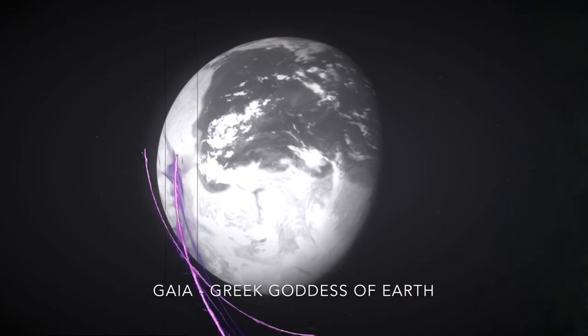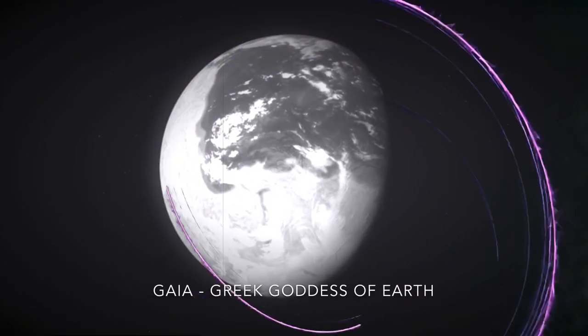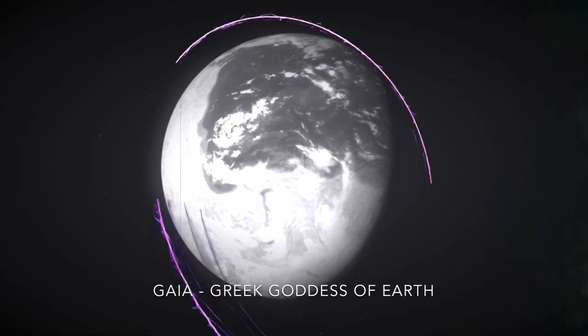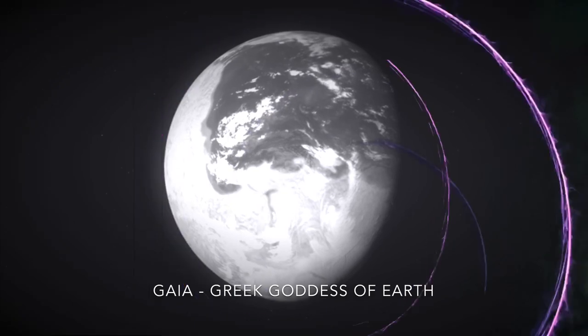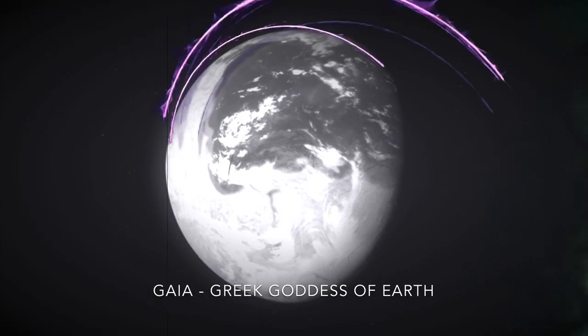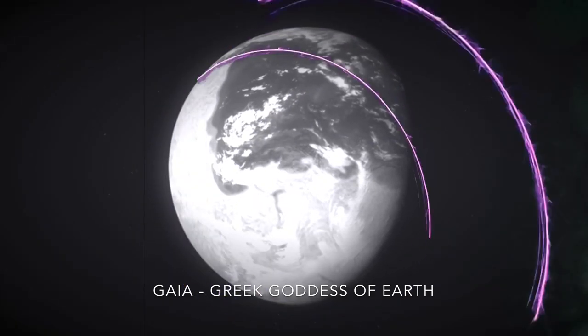This is Electric Universe Eyes, and today I'm going to narrate Gaia, Greek goddess of Earth, found at Paleothea.com.